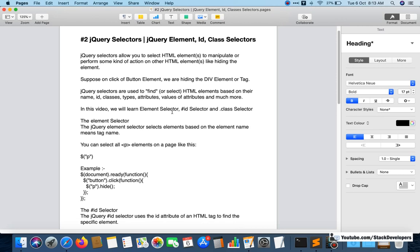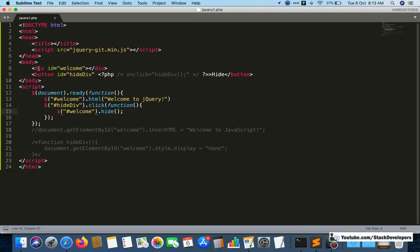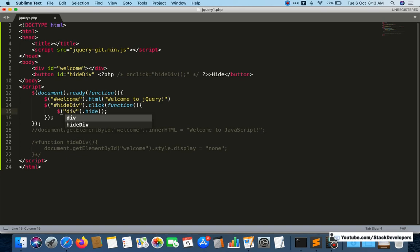So we are going to work on three basic selectors in this video. First is the element selector, second is the ID selector, and third is the class selector. The element selector means all kinds of tags — like div, button — come inside the element selector.